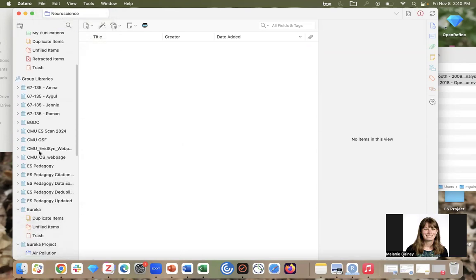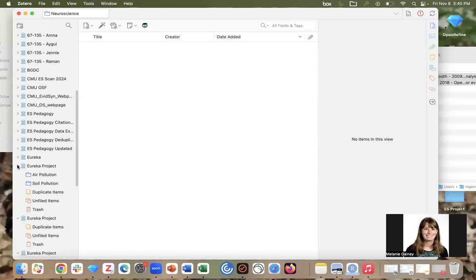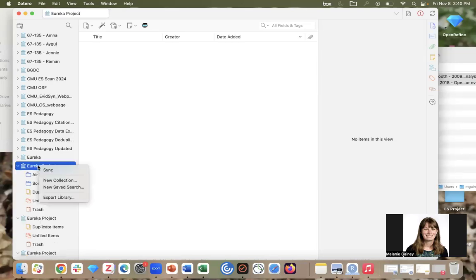You would do it the same way in a group library as well. Again, remember that my library and group libraries work very similarly. So go here and go to new collection.